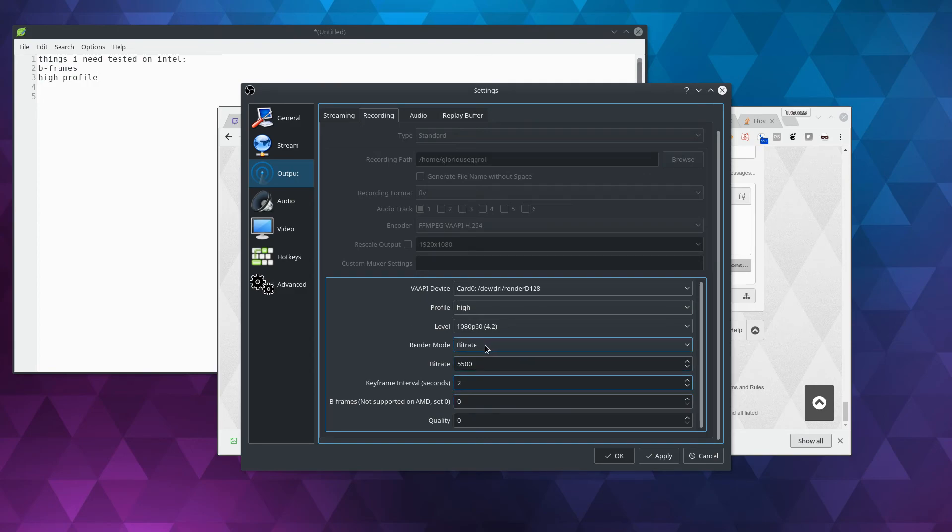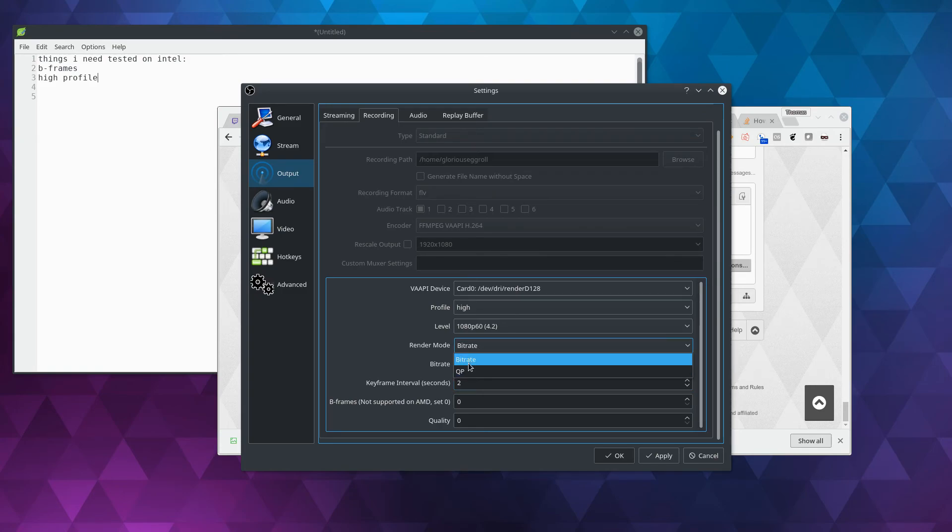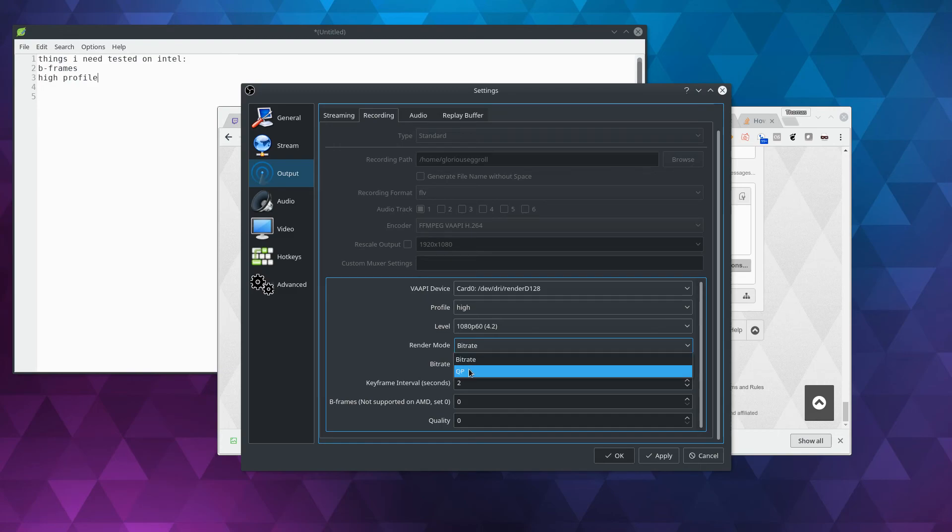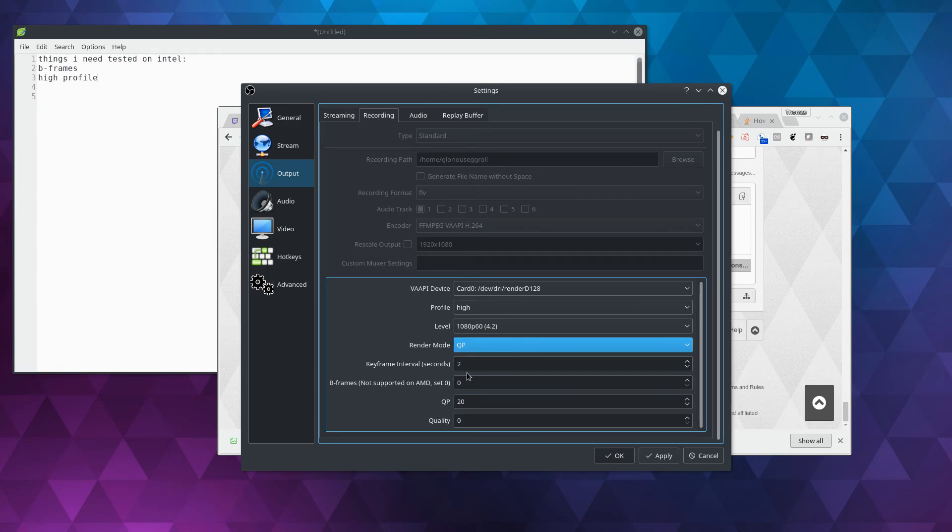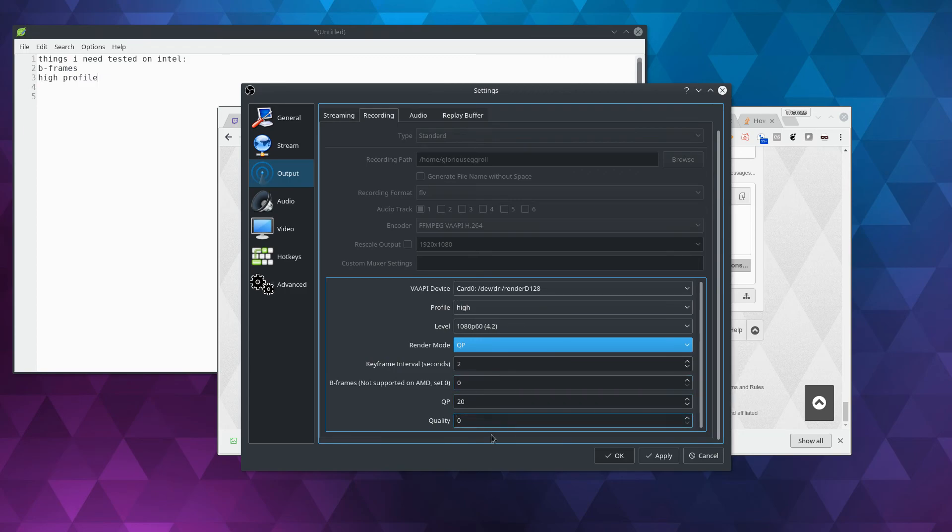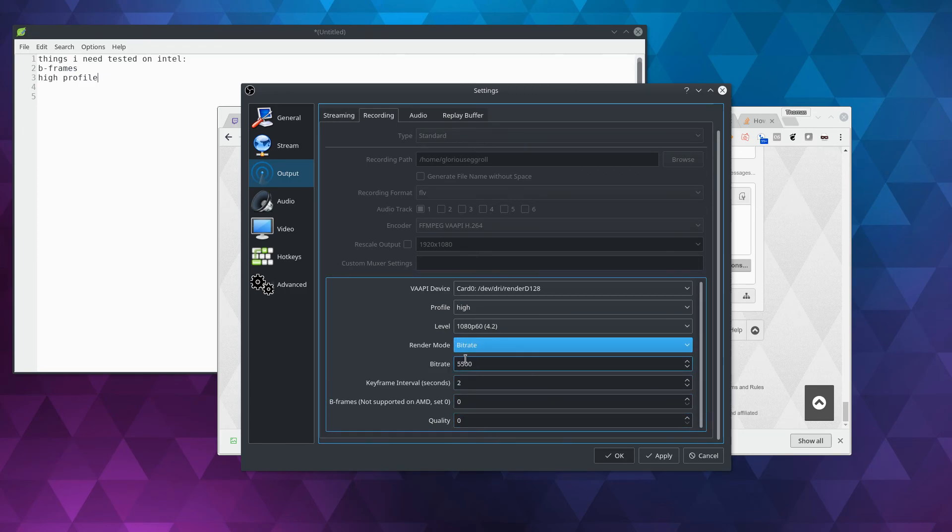The other thing is render mode. You can do bitrate or QP. It's one or the other. If you have a bitrate set, the QP gets ignored. If you have the bitrate set to zero, the QP then takes place. I've got it set here to where if you choose QP, it automatically sets the bitrate to zero, and then hides the bitrate option, and then sets the QP option. Obviously, if you go back to bitrate, it'll switch it back.